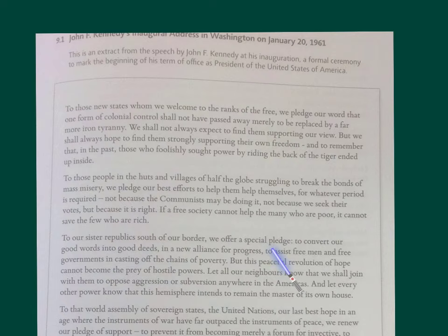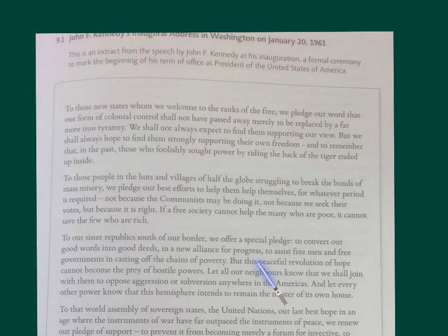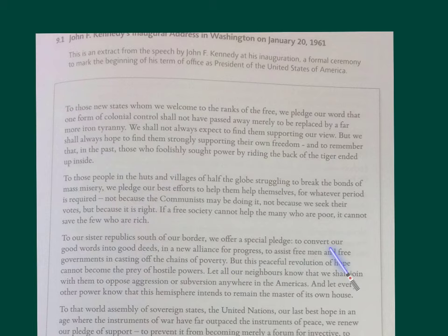He's pledged 'to convert our good words into good deeds' — parallel phrasing there. This shows you that it's pre-planned and pre-prepared; it isn't necessarily the kind of language you would use in everyday life. 'To assist free men and free governments in casting off the chains of poverty' — more parallel phrasing. 'Chains of poverty' is a metaphor. This is also that gendered use of 'men' to represent humans — a sign of the times, given it's 1961.